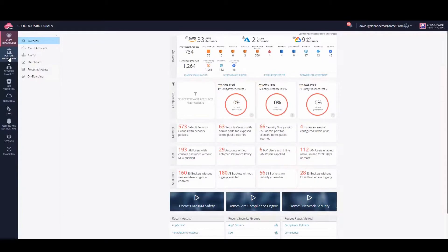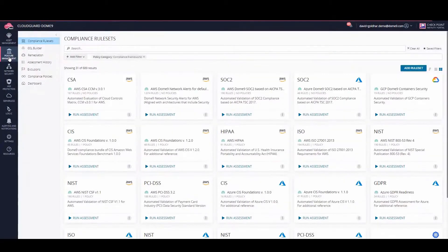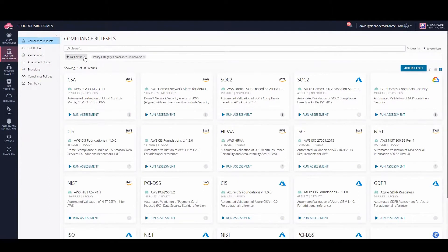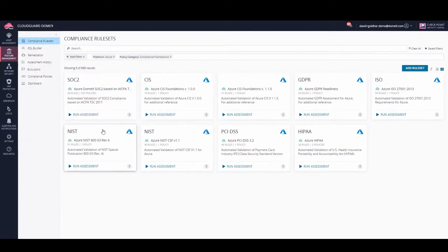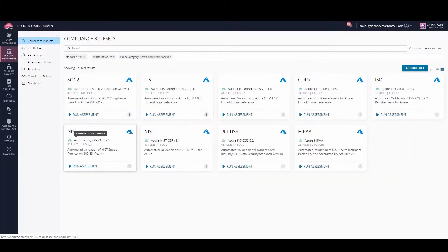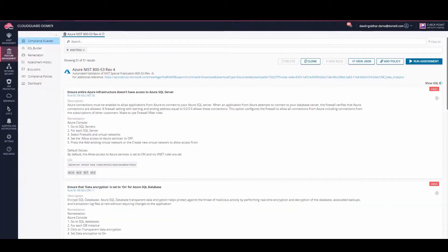Let's run a compliance assessment on an Azure account. Open Rulesets in CloudGuard in the Posture Management menu. Filter for Azure rulesets, then select the NIST-853 ruleset.